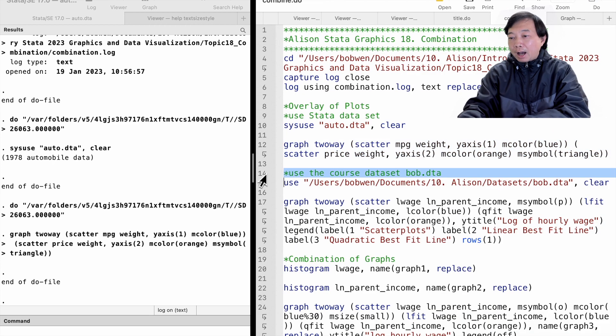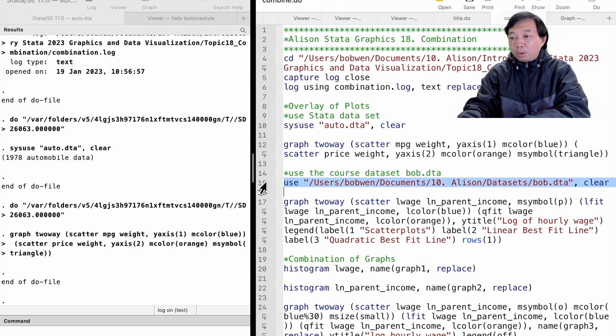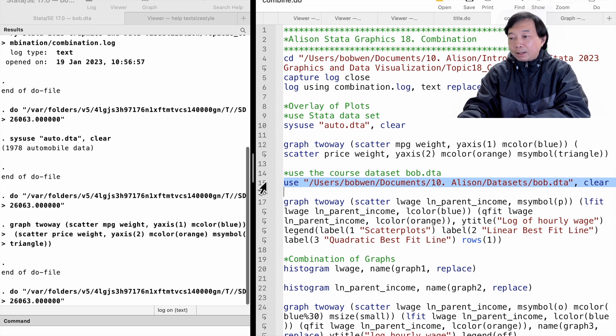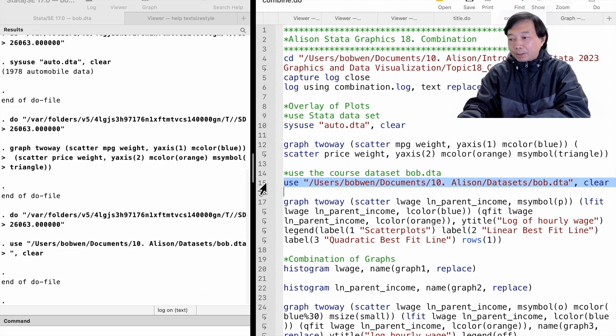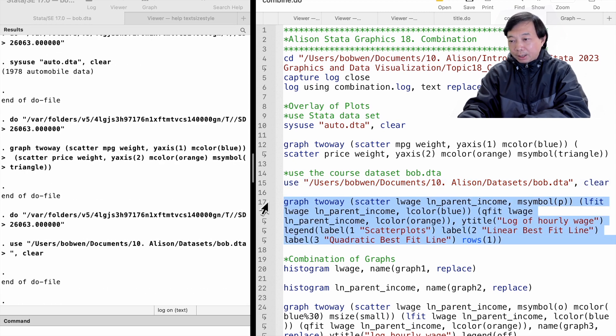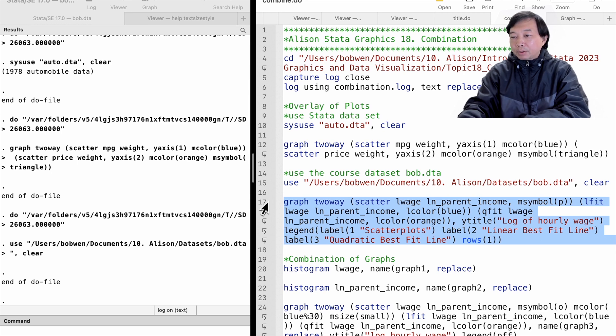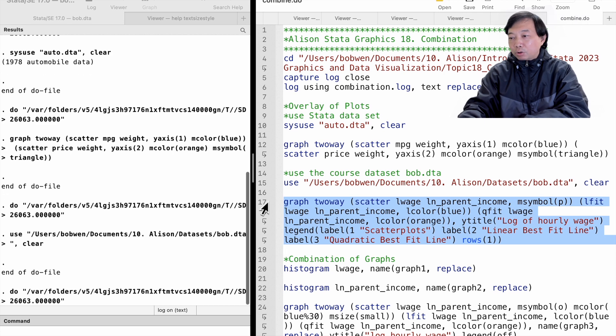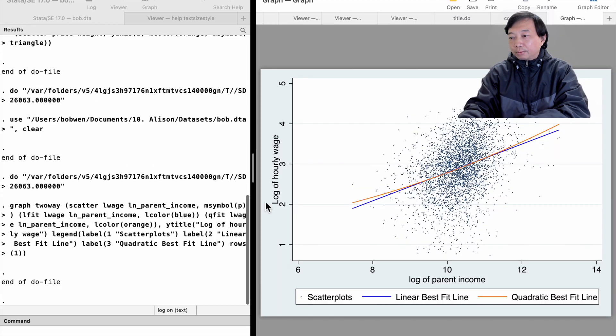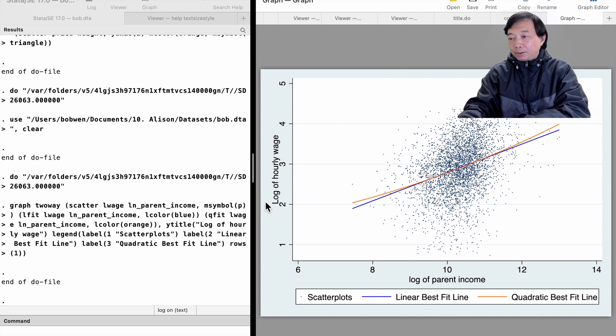Here I draw scatter plots overlaid by the linear best-fit line and the quadratic best-fit line. We can modify the plot's symbol, colour, and size for each command. We can change the title, the legend, and the axes for the whole graph.